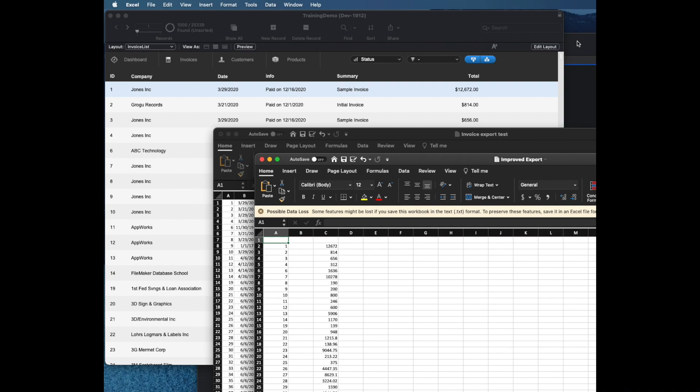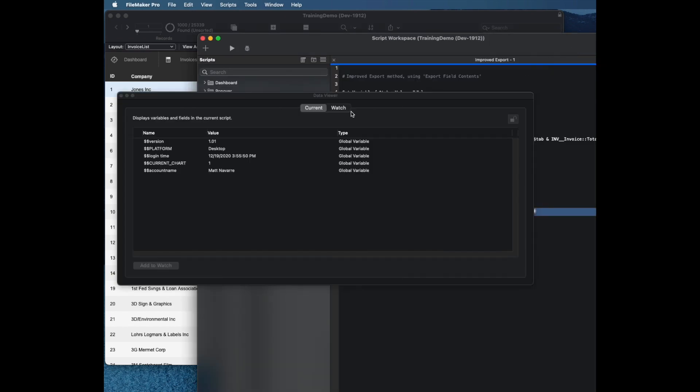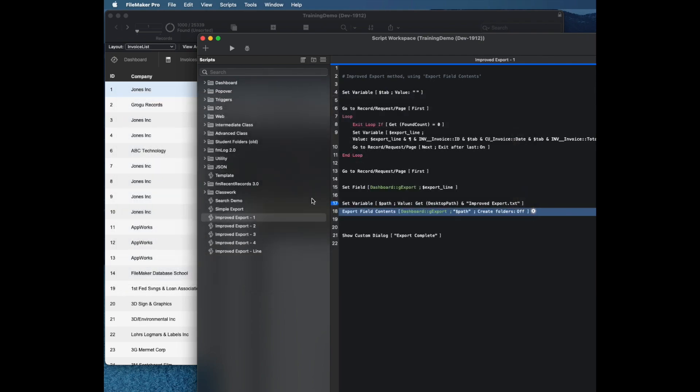I really want a customizable header at the top of my list that tells me exactly what data is being exported. This is straight up not possible with the export records command. It gives you a field header that has the actual field names if you choose a certain format.